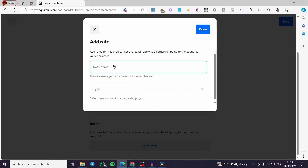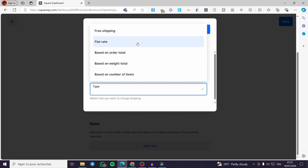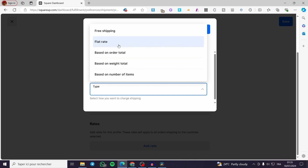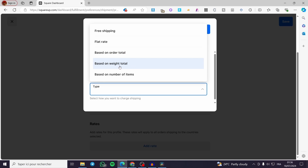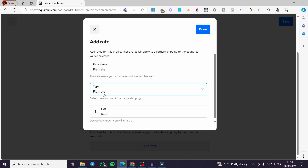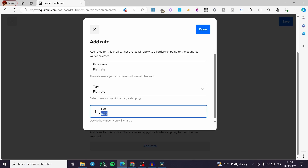Here you are going to put the rate name — for example, Flat Rate. For the type, you choose one of these options: Free Shipping, Flat Rate, Based on Order Total, Based on Weight Total, or Based on Number of Items. Since I have named it Flat Rate, I am going to set it as a flat rate. This is just a fixed amount that you charge your customers for shipping.